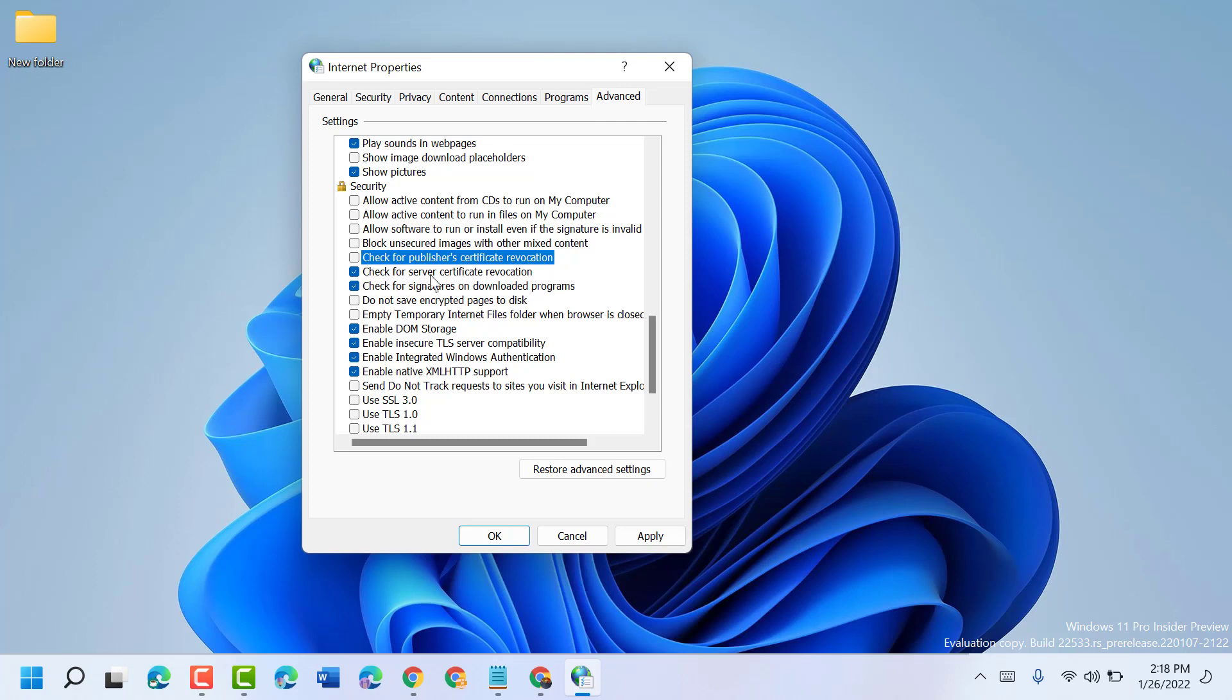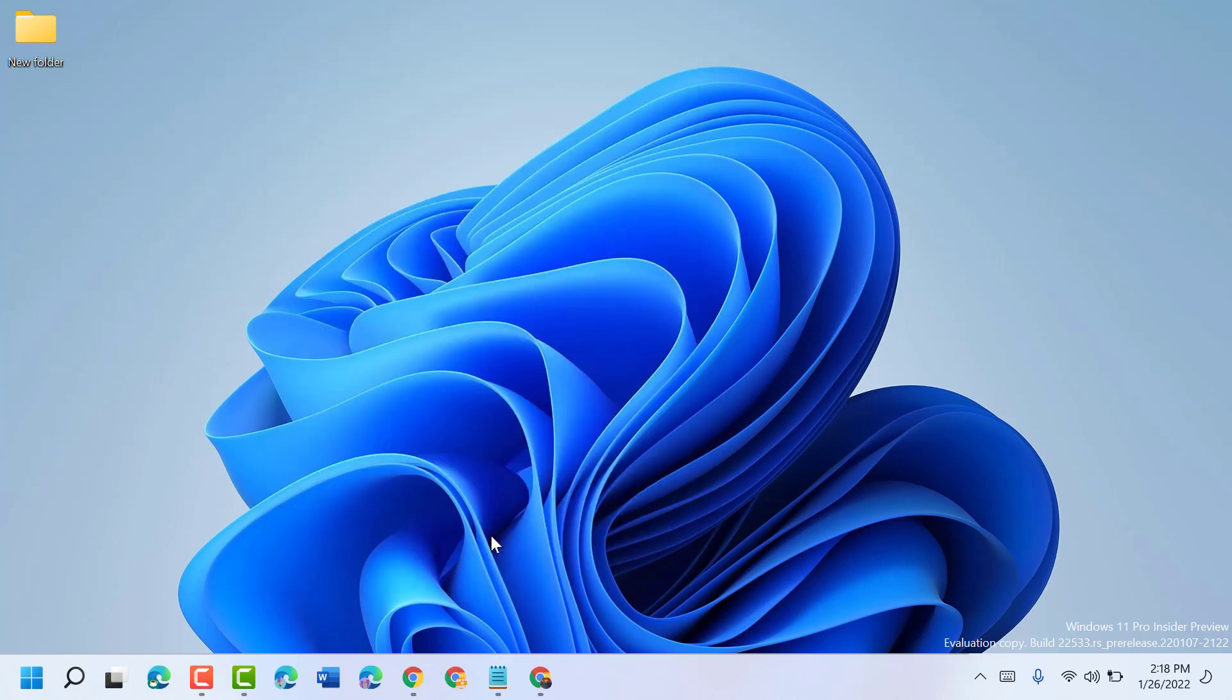Then click on apply, then click on OK. Now again restart.